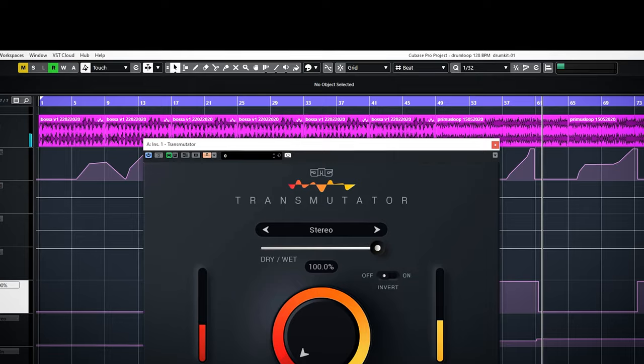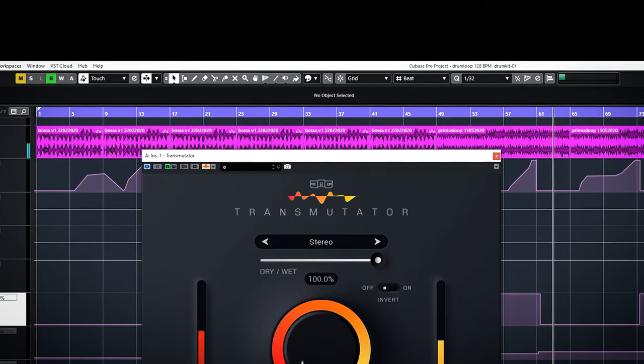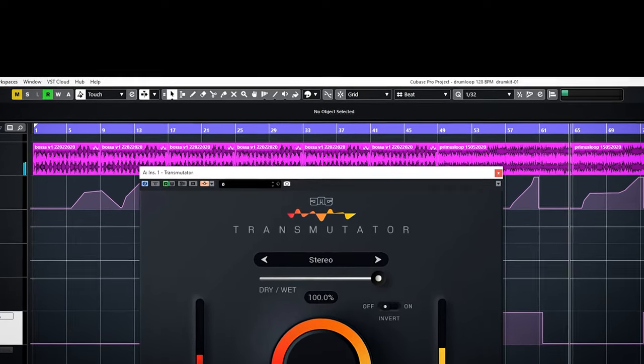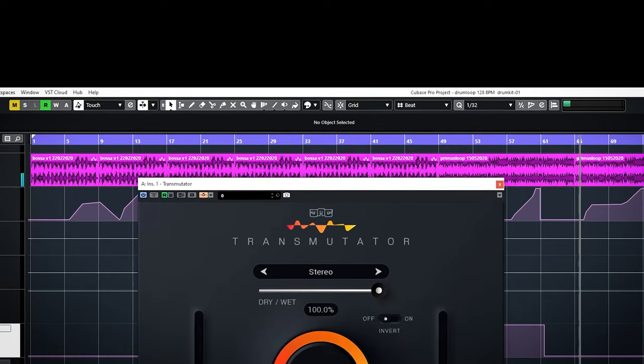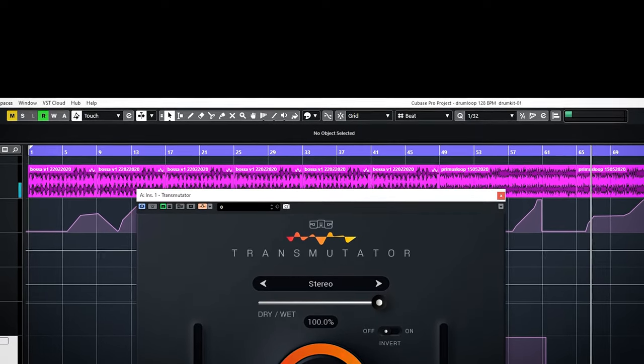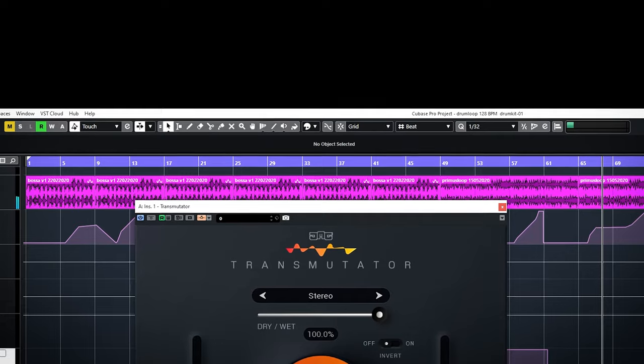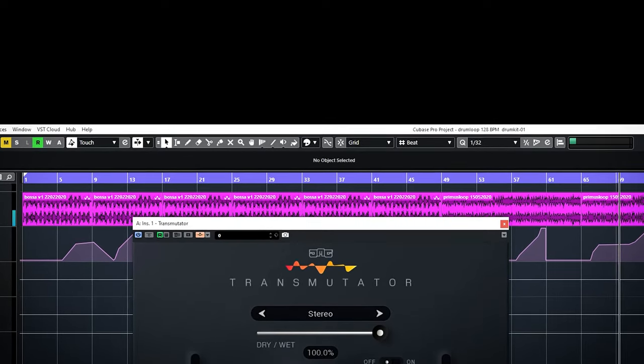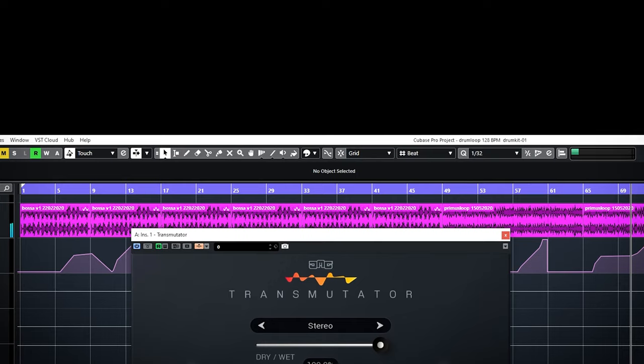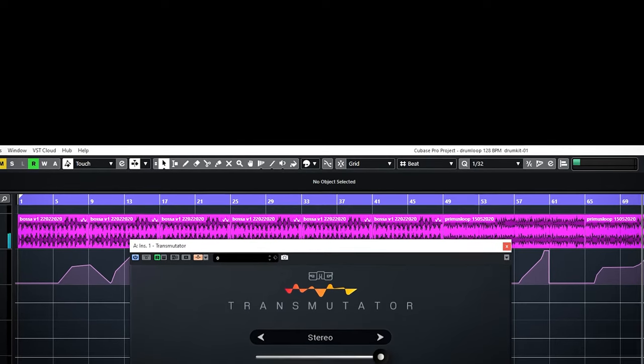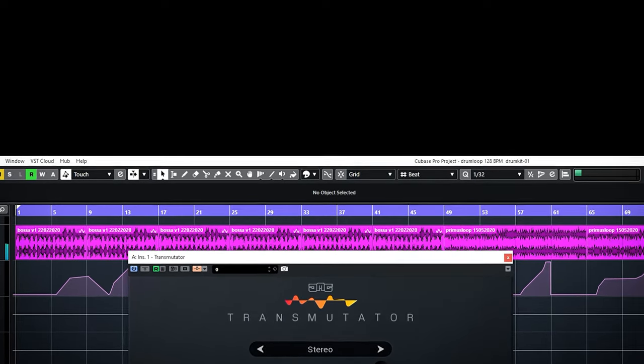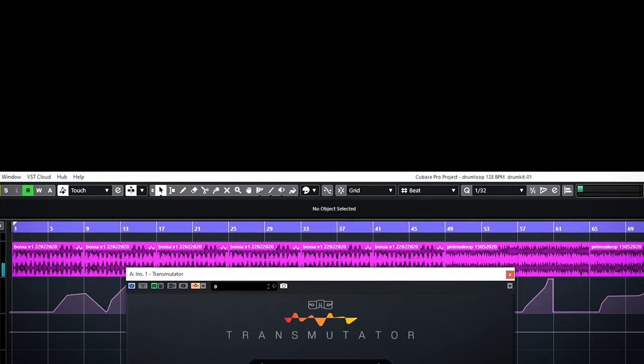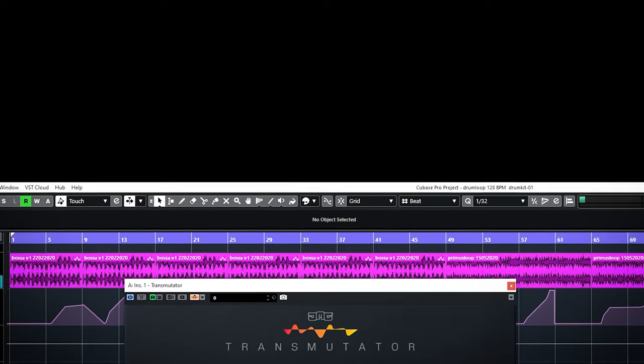The Stereo is also very interesting because it blends the mid and side parts of the audio. From 0 to 50 it first blends the mid signals of A and B. And from 50 to 100% it blends the sides of both signals. If you choose invert it will first blend the sides and then the mid.